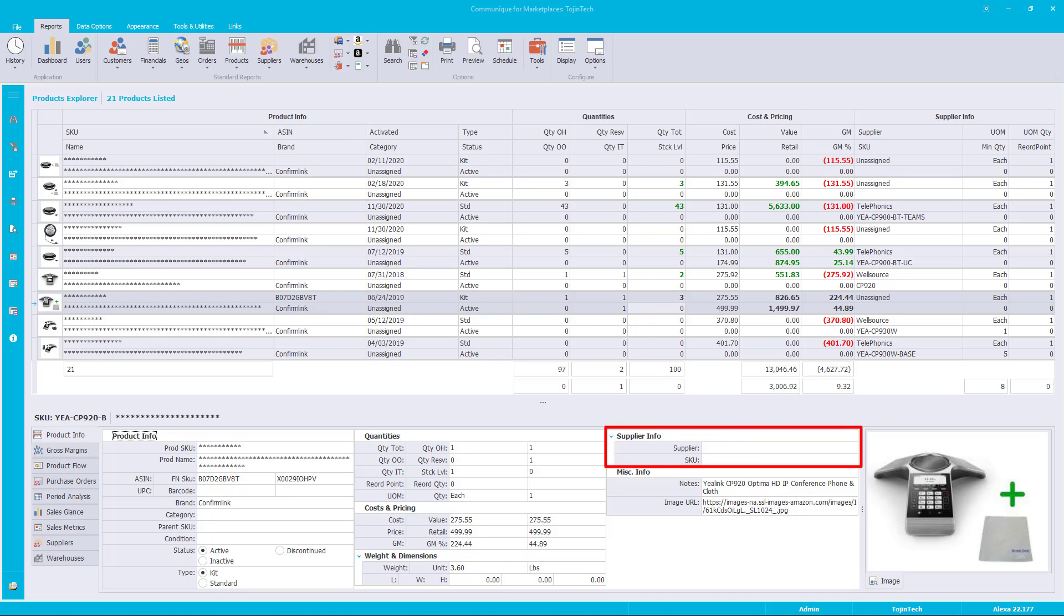The next data group is supplier info. The supplier value is the default supplier assigned to the product. A product can have multiple suppliers assigned, but the default supplier is the main supplier for the product. The supplier SKU value is the SKU assigned by the supplier for this product.